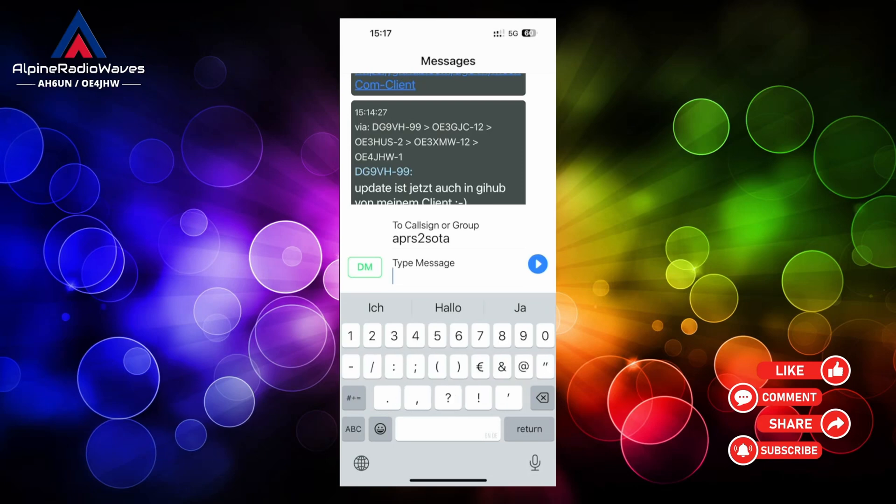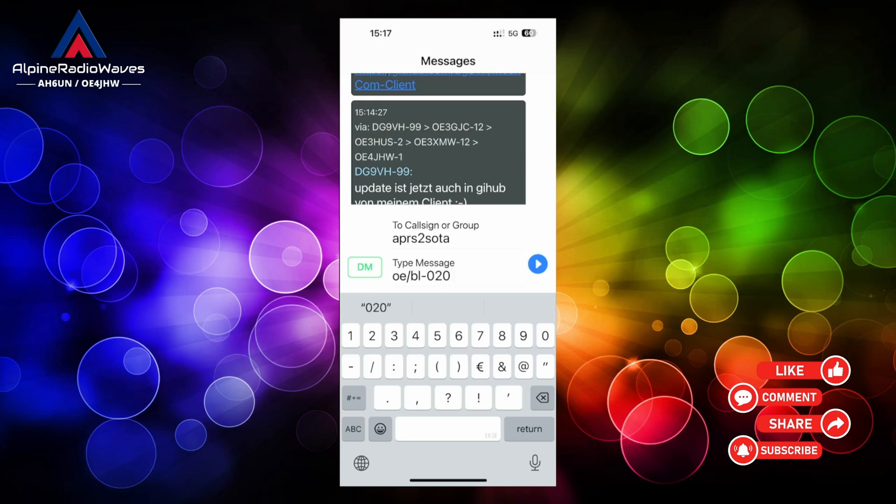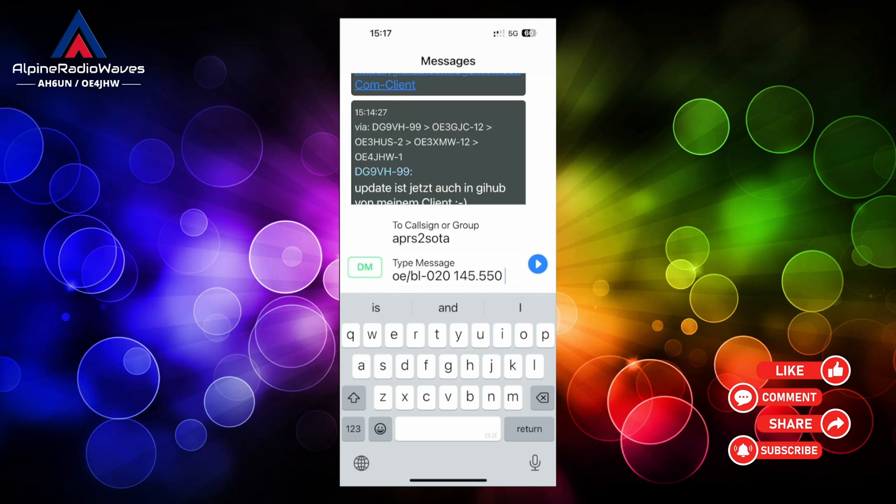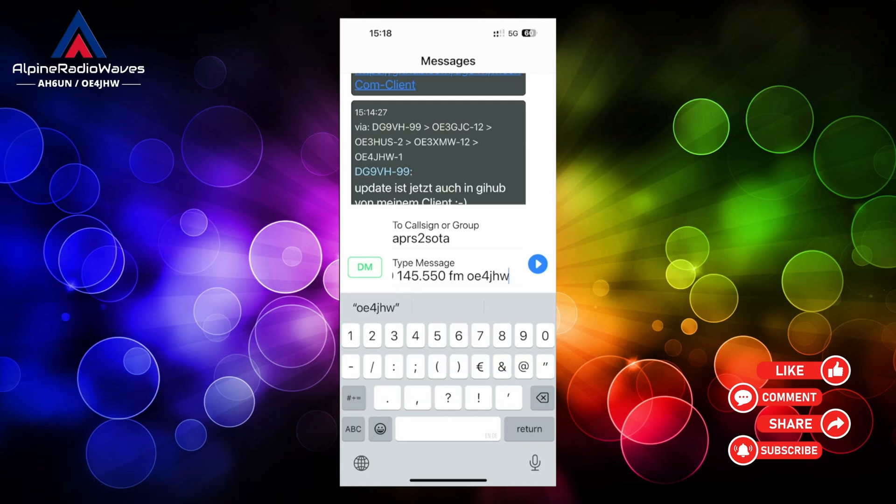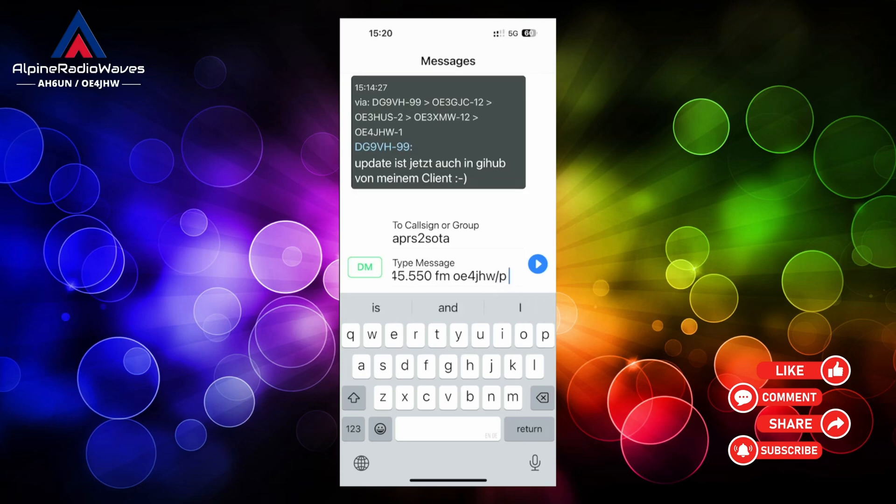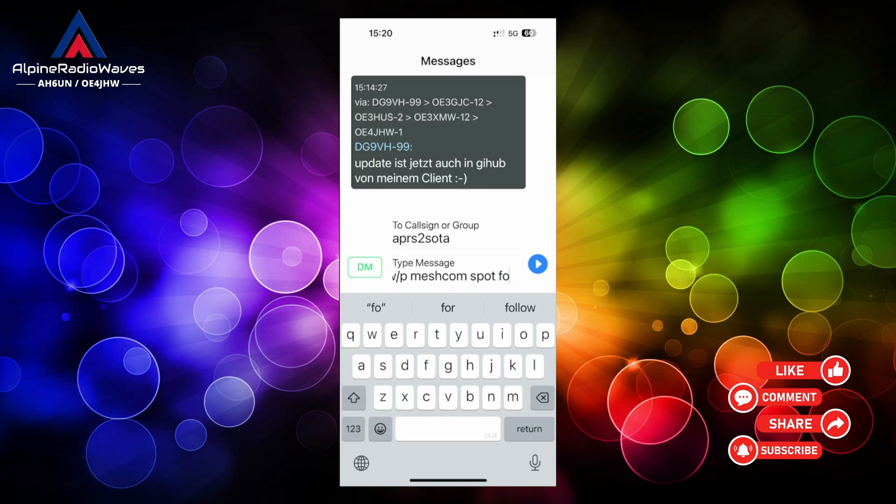I am going to activate ON/BL-020. I will do this on 145.550 in FM. And my callsign will be OE4JHW. So let's say I am portable. And after the callsign you can leave a comment like I will write mesh com spot for YouTube.